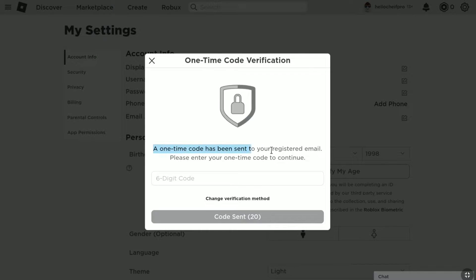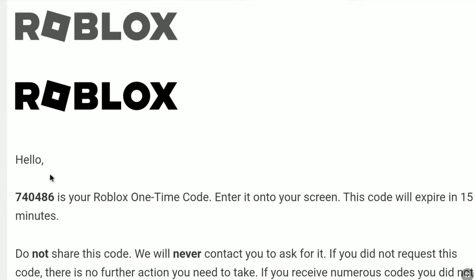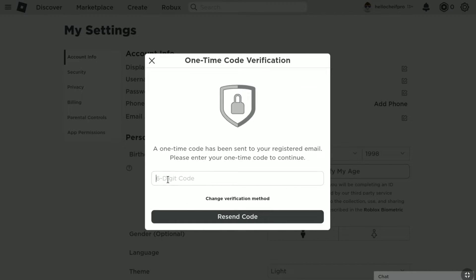Now you will receive a 6-digit code from Roblox on your registered email address. You have to check the email inbox of your current email address, not the new one. Here is the 6-digit Roblox one-time code I received from Roblox on my old email address. Let me copy this code and go back to the verification page and paste it.